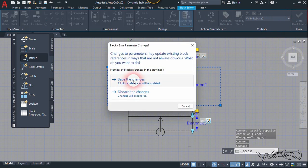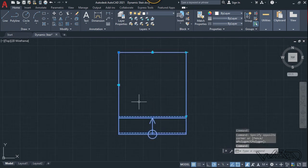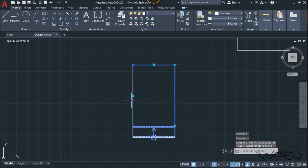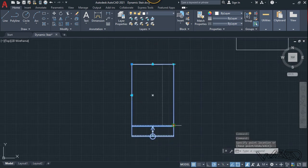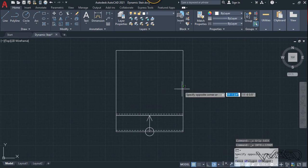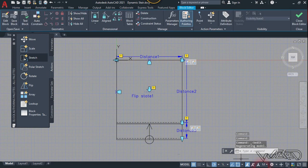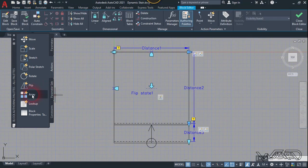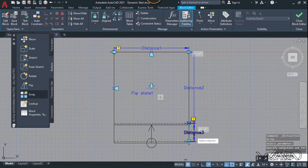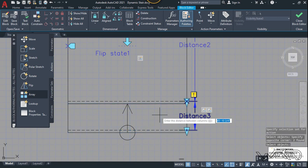Now it's time to test this second action. Close the block editor and save the changes. Select it and try to stretch in the downward direction by clicking on this stretch point. This is working perfectly. Now select it and go back to the dynamic block editor. Let's apply array actions to distance number three and select it. Select the objects — the small rectangle and the hidden line — and right-click.